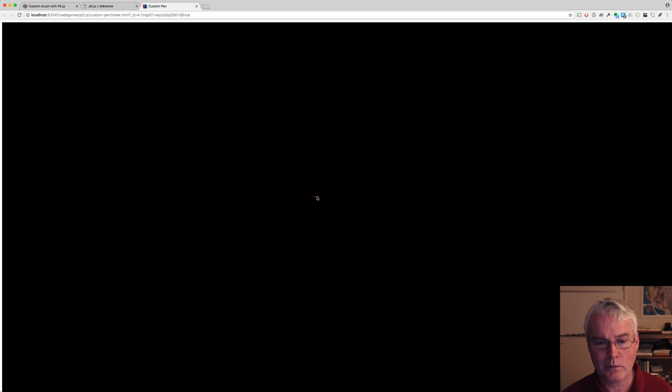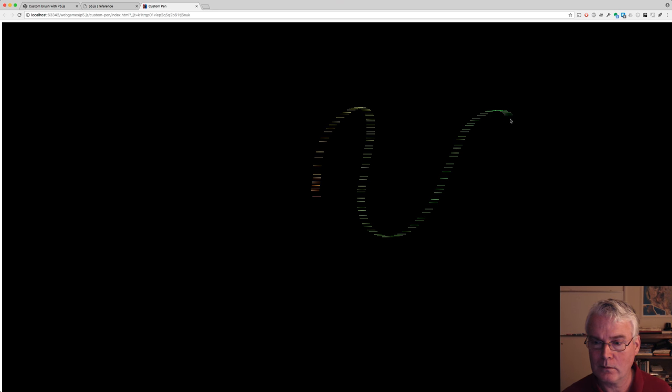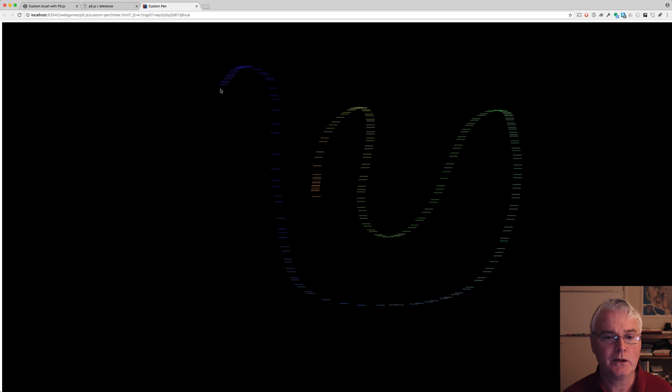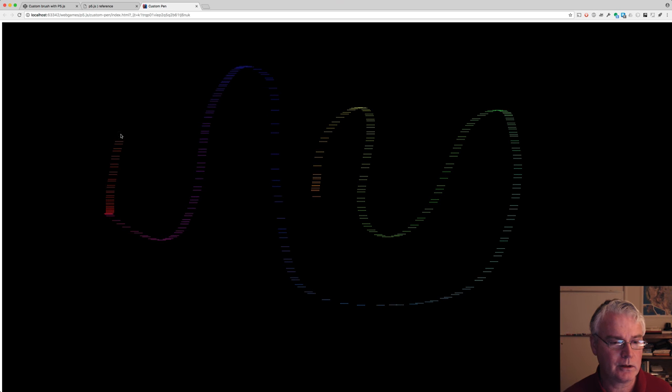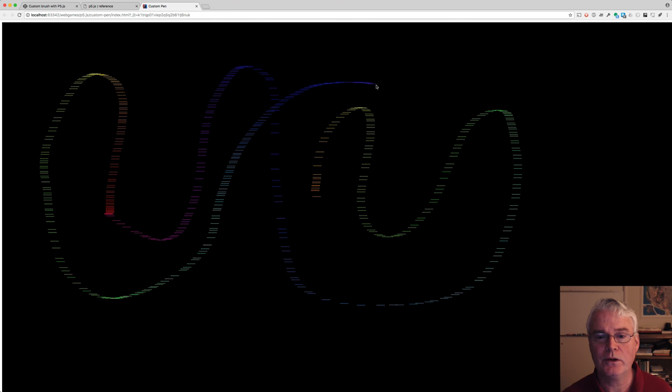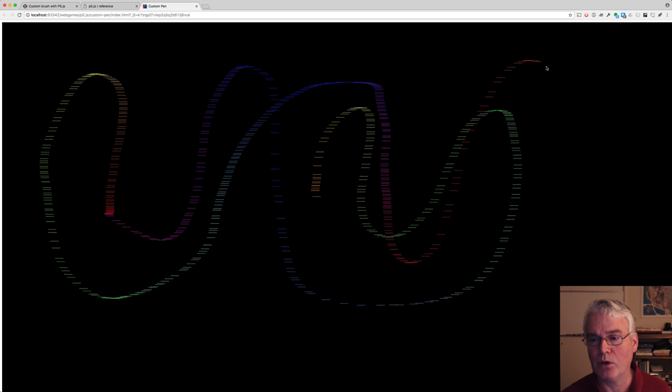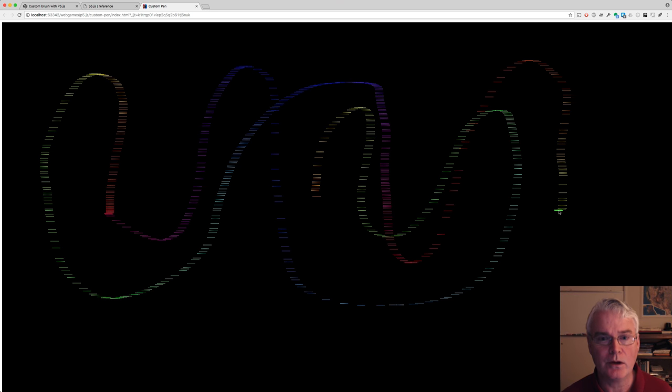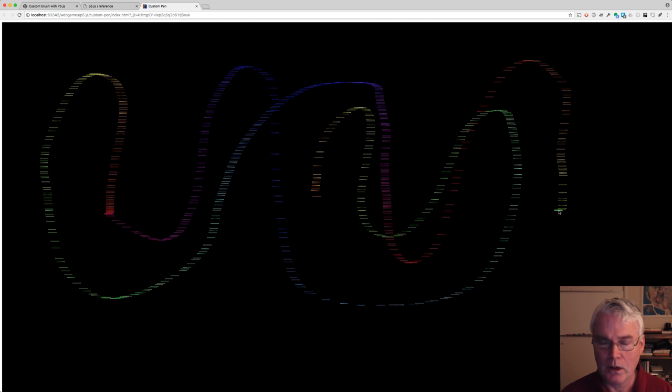Hi, take a look at this program. This is done with p5.js, and I call it custom pen. You can think of it sort of as a drawing program with a pen that you can customize by changing some code.